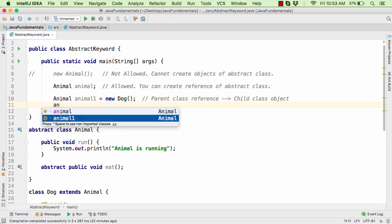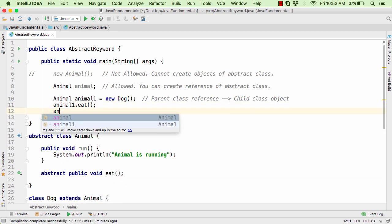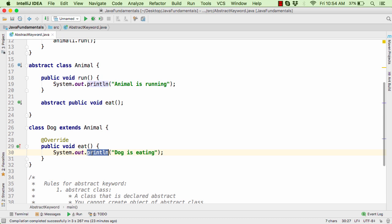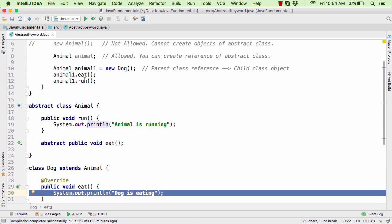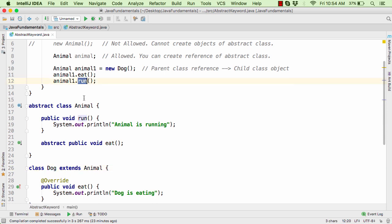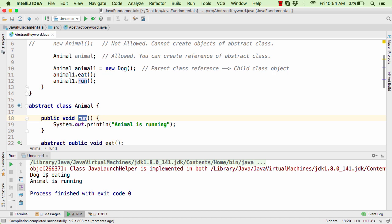Using the object animal1, you can call eat and also call animal1.run. This eat method will trigger the eat method within the dog class. The run method will look for run within the dog class; since it is not present, it will call the run method within the animal class. If you run the code now you will get the desired output.